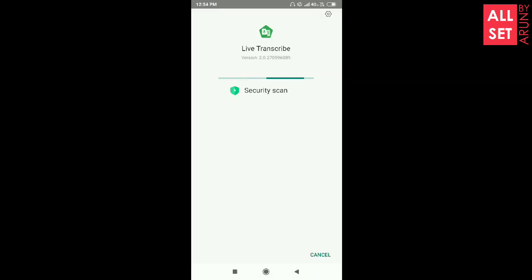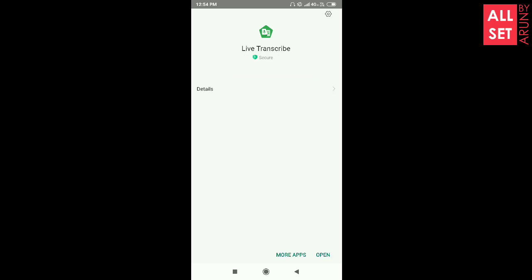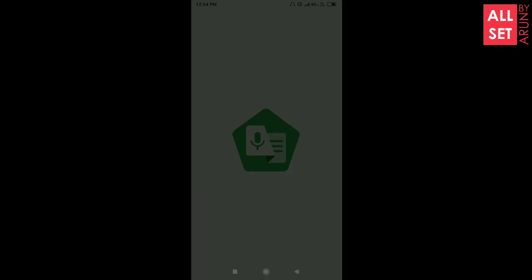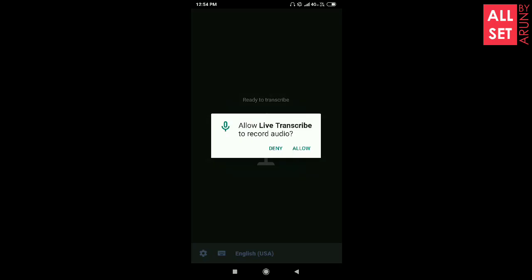OK, I had a security scan. I have to use the app. We have to install the app now. We have to open the app. When we open the app, we have to grant any required permissions.